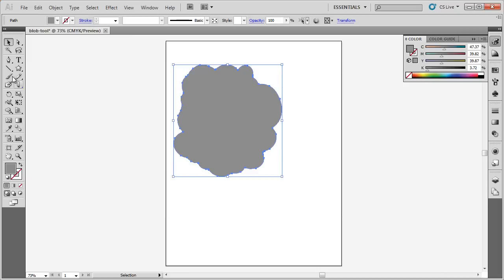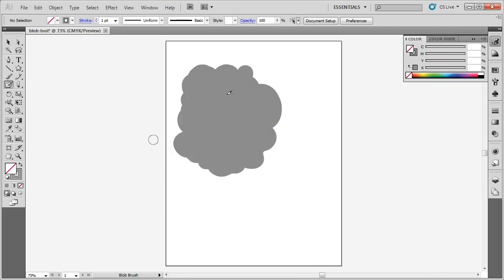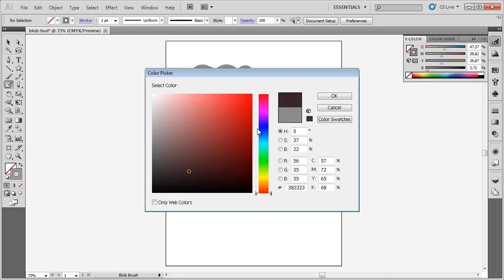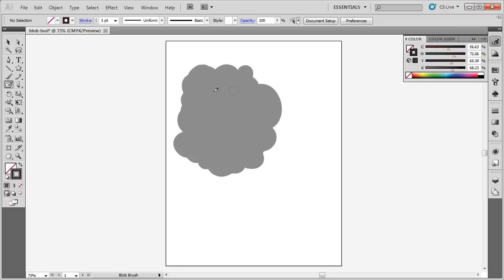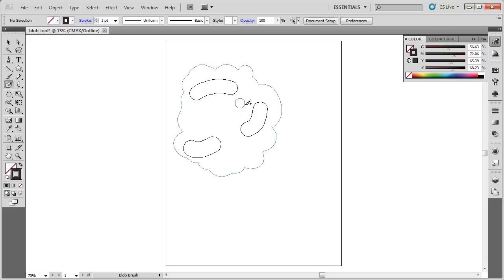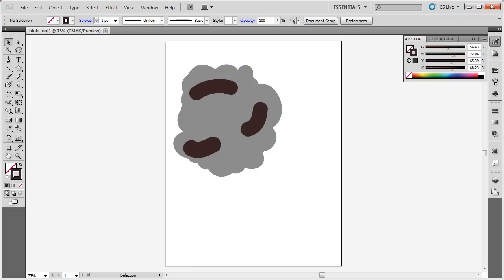Then I can highlight it. Maybe I'm going to use the Blob Tool again. This time, I'm going to switch to another color. Ctrl-Y, and I can see the Blob Tool again has created these different outlines.